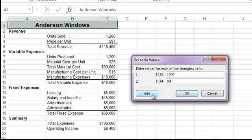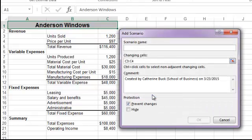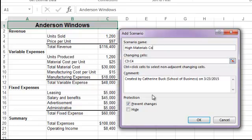We'll click Add to enter a second scenario. This scenario we'll call High Materials Cost, and we'll look at the effect of an increase in the cost of materials per unit found in C8.